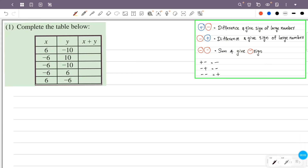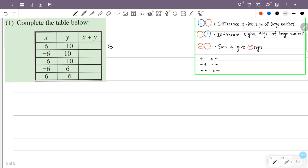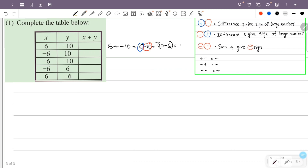Complete the table below with x, y, and x plus y. So this is 6 minus 10. The answer is 10 minus 6, which is 4. So this problem adds minus.